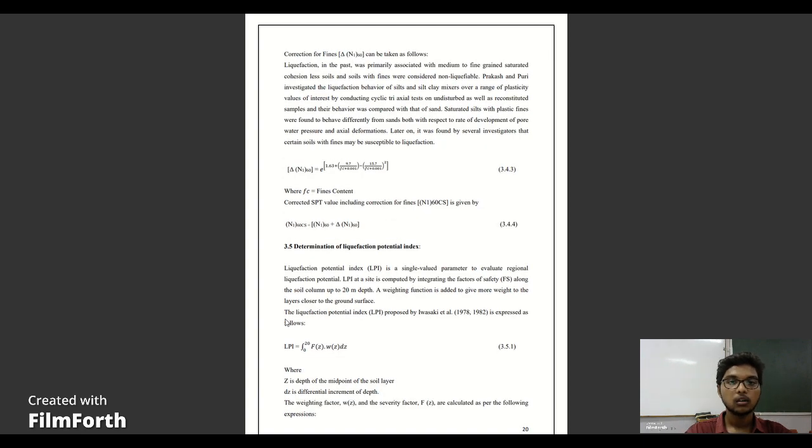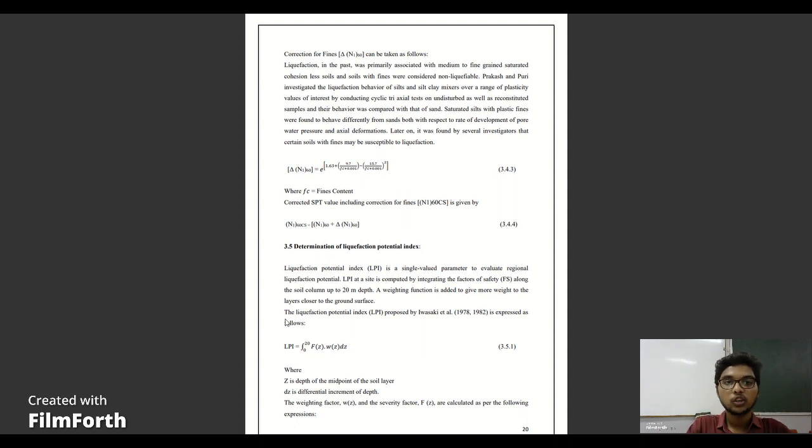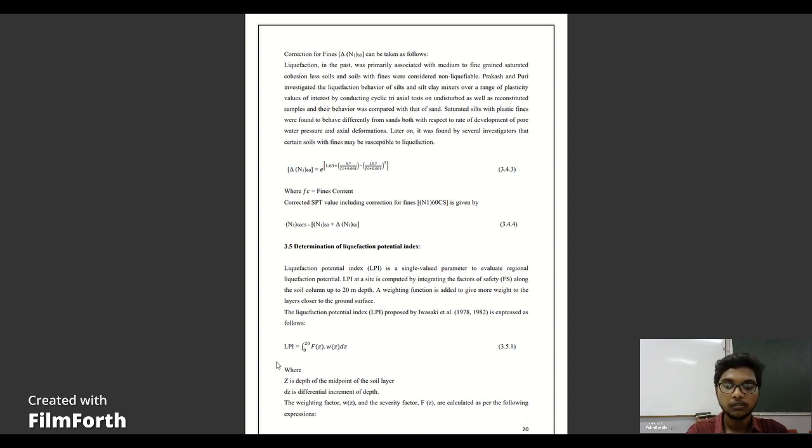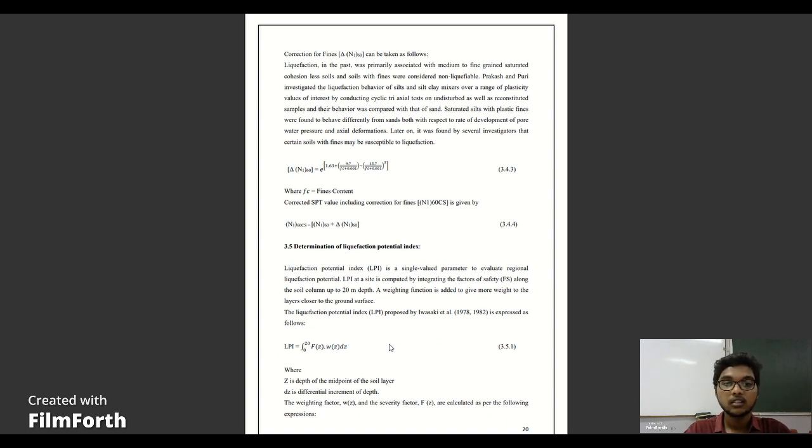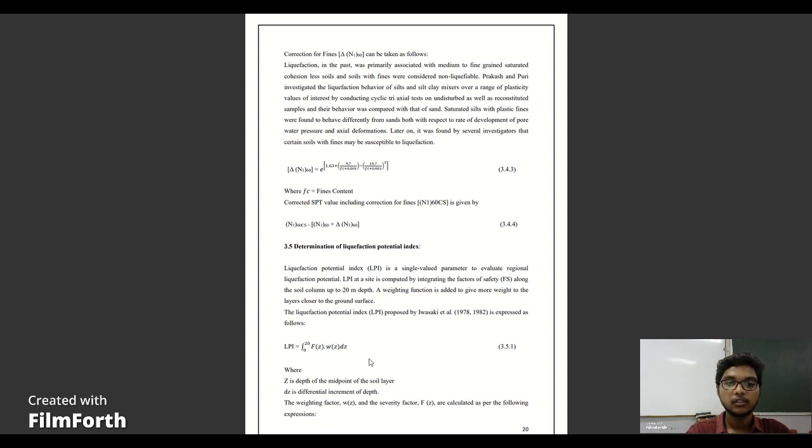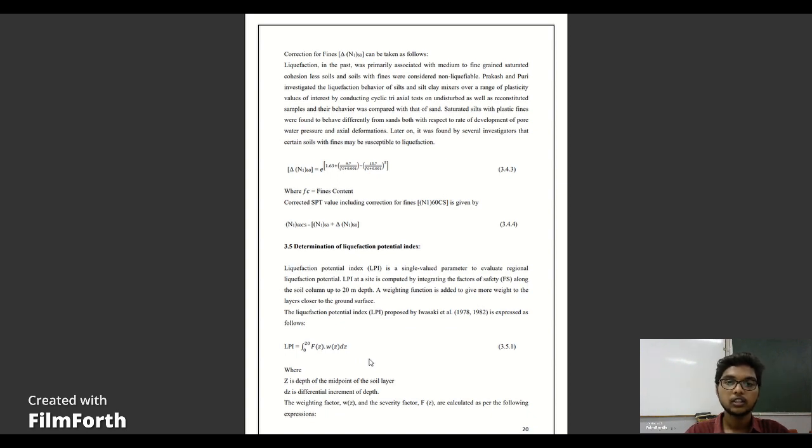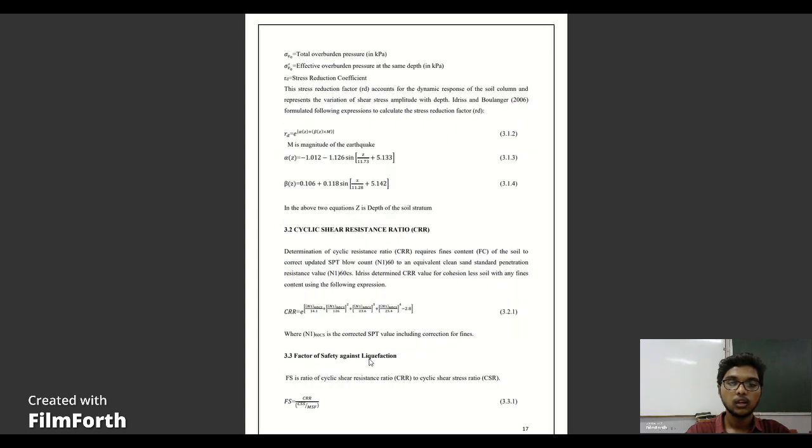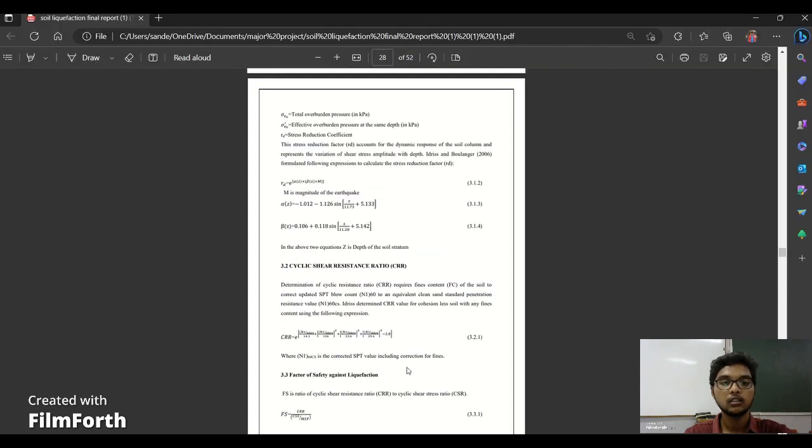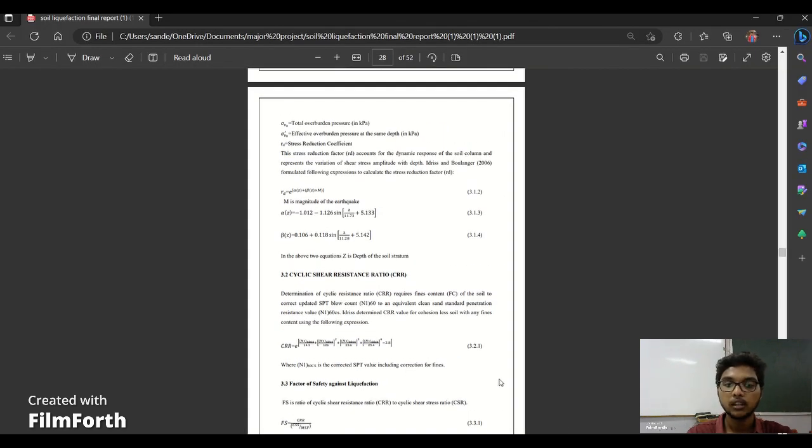After the factor of safety calculation, here is the liquefaction potential index formula. Here we can see the liquefaction potential index formula. F is the factor of safety, Z is the depth of the soil layer, and DZ is the differential increment of the depth. Based upon this, we will calculate the liquefaction potential index. Here we can see these are two large formulas. That's why we have updated an Excel sheet for this software. I will show you that also.